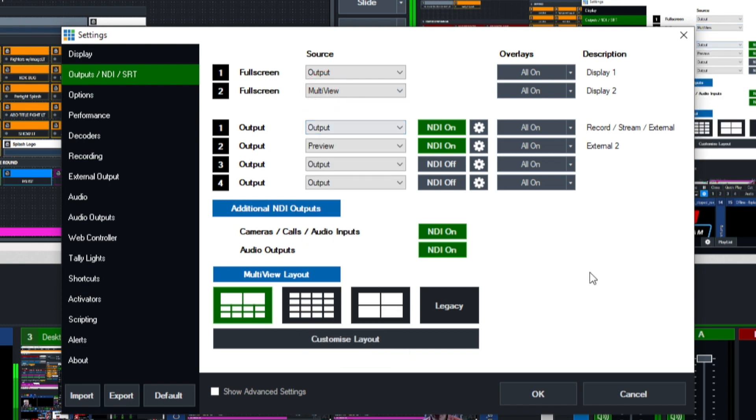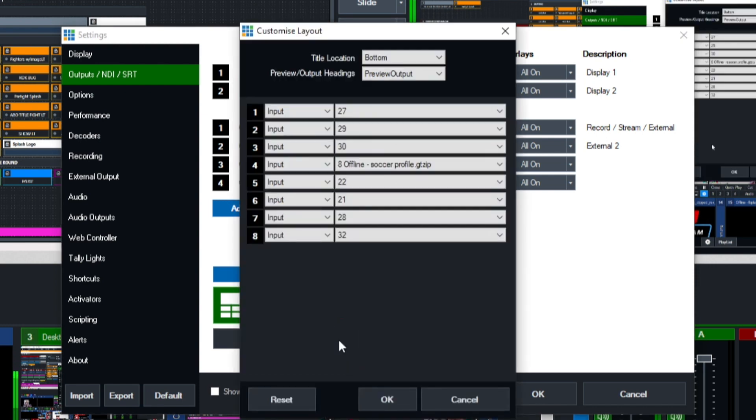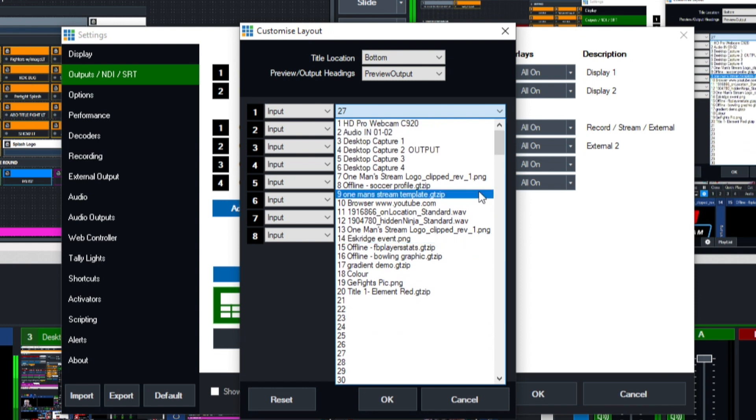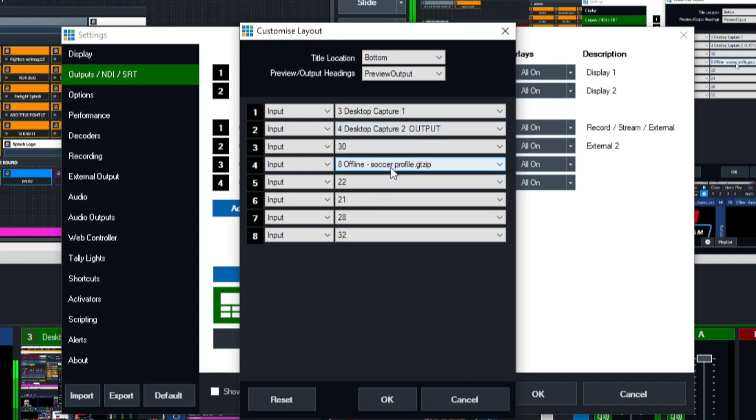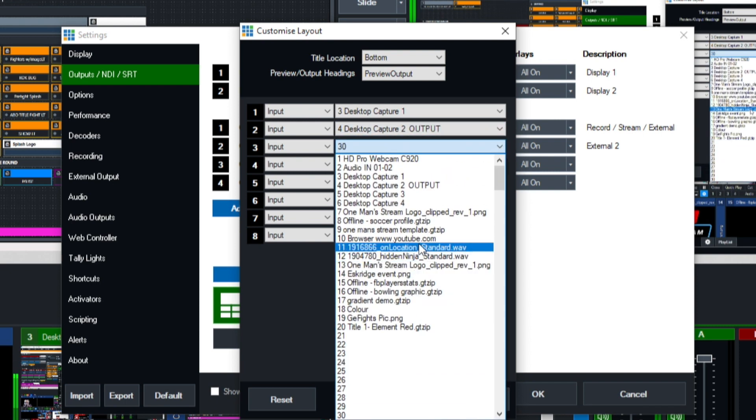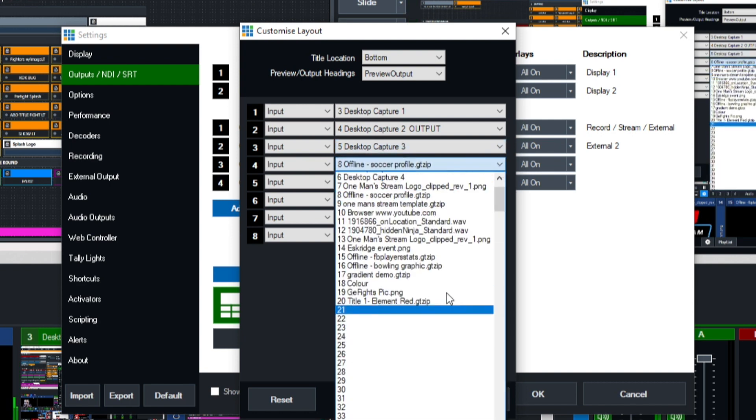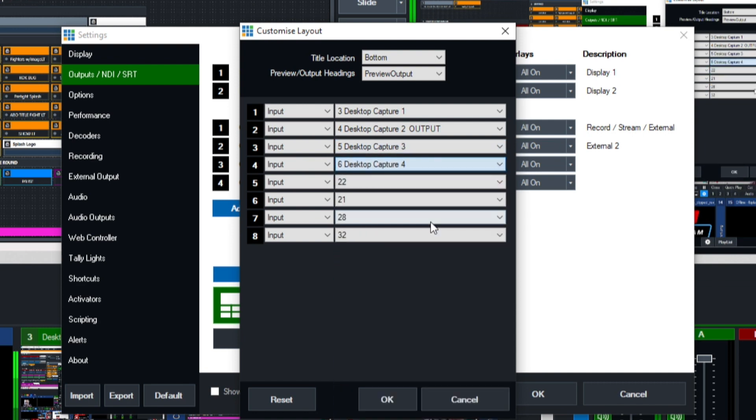Let me show you one more thing with multi-view. You have these different options you can set your multi-view to. What I normally do is customize it. I'll click on this button that says customize layout and you can actually choose what you want to have in your production. Just for example, we'll have desktop capture one, two, three, and four.